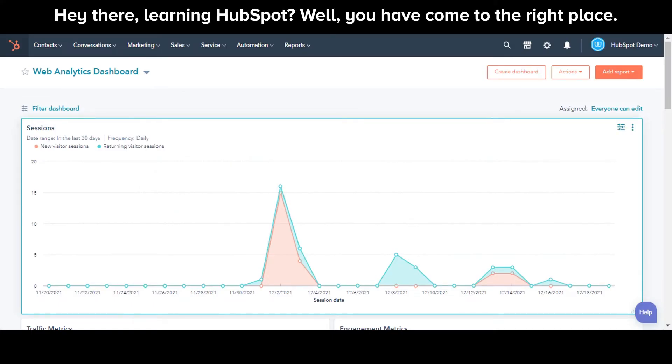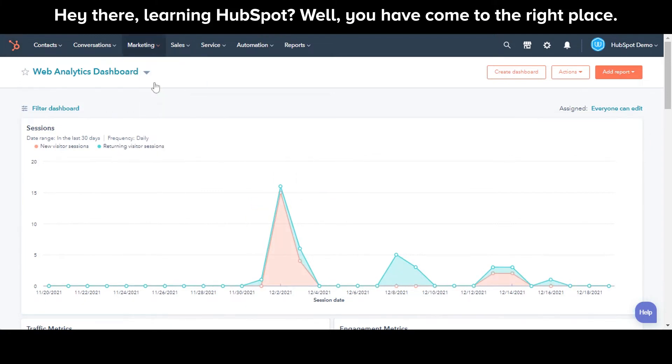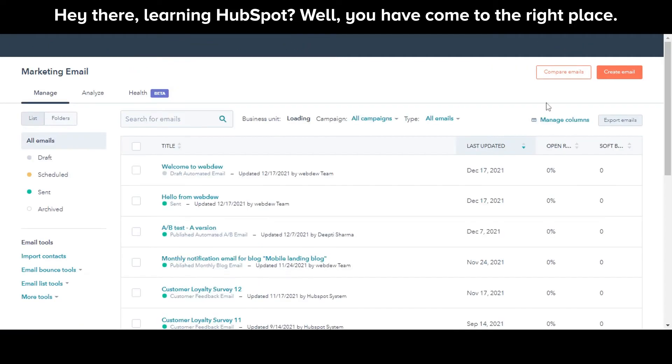In your HubSpot account, navigate to marketing and then emails. Click create emails in the upper right corner.